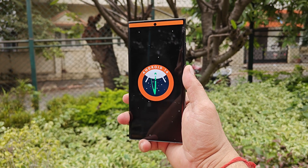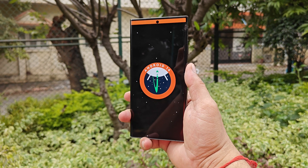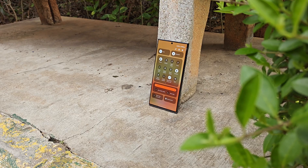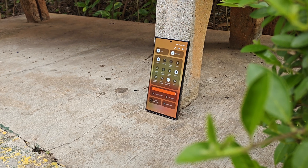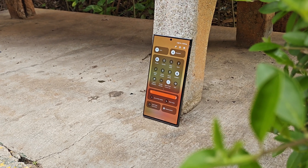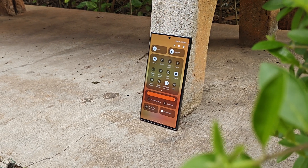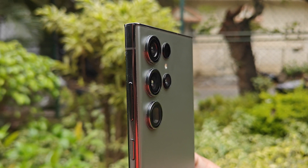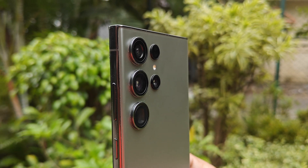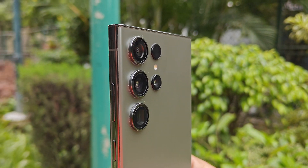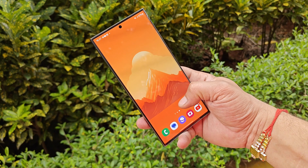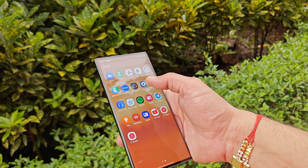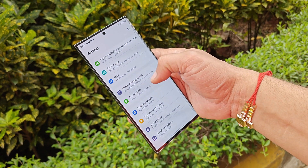Samsung have started rolling out One UI 6.0 beta officially in India. This is beta 2 update given to Indian users — Samsung released beta 2 which comes as beta 1 for Indian users, but the changes are exactly the same as what we've seen on the second beta for other countries. In this video we'll talk about all those changes, so without wasting any more time let's dive in.